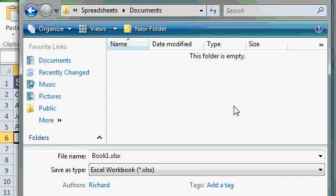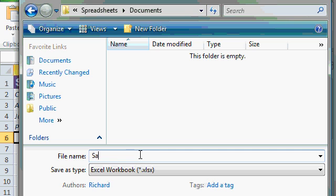Now I want to type in a meaningful file name that tells me a little bit about what's in this workbook. So I'm going to click here in the file name field and type in SalesData2010, so I know what's in this workbook file.